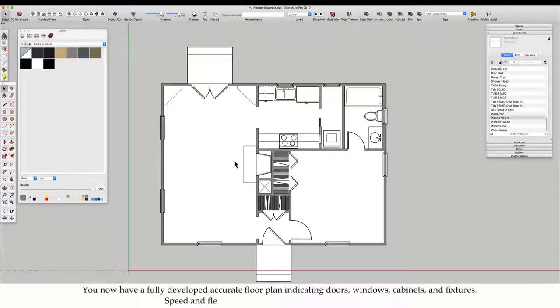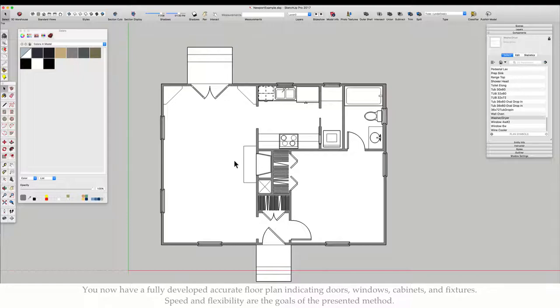Representing a specific material is not crucial at this stage, but it is essential in final drawings. You now have a fully developed accurate floor plan indicating doors, windows, cabinets, and fixtures. Speed and flexibility are the goals of the presented method.